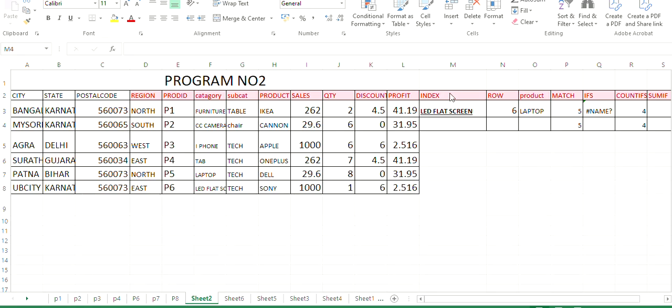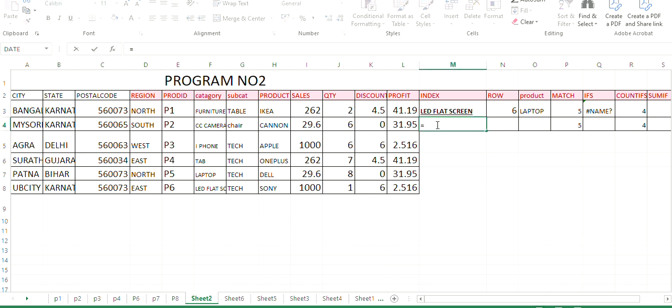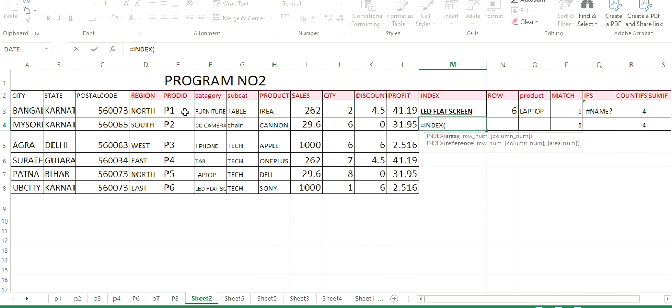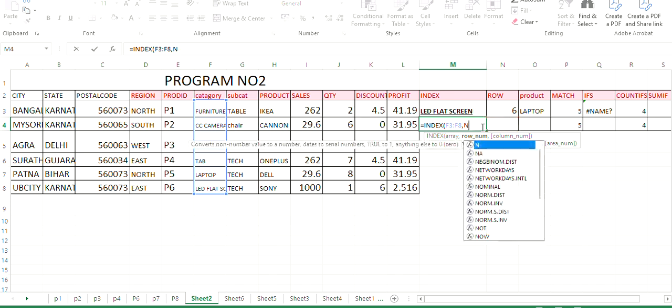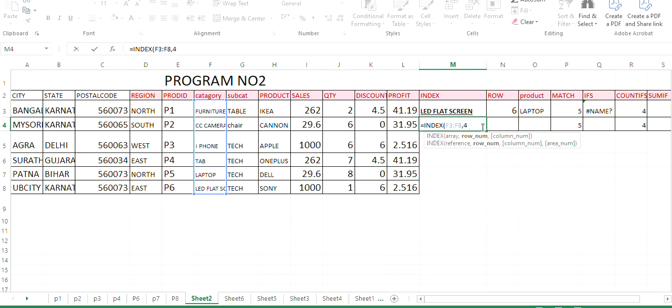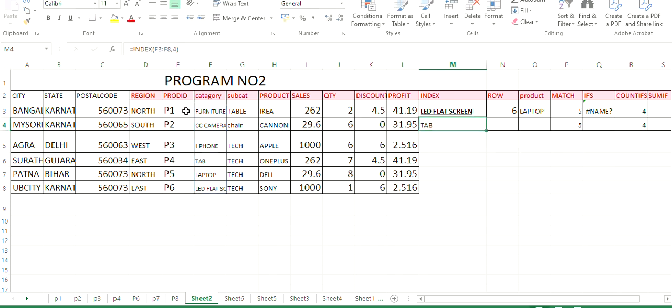Now let us understand practically how index works. So I will type equals because in Excel everything formula starts with equals. So I will type index. Which index I want to find? For example, I want to find the index of this particular thing. So first syntax says you pass the array, then comma, row number or the column number. So here I can directly type I want to know the index of 5. That is laptop. What is there in the index number 4? It will display that. See 1, 2, 3, 4. That is tab.